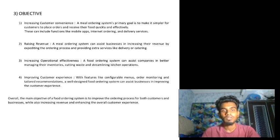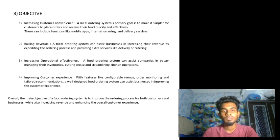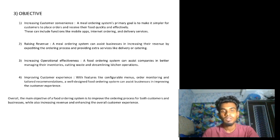A meal ordering system's primary goal is to make it simpler for customers to place orders and receive their food quickly and effectively. This can include functions like mobile apps, internet ordering, and delivery services. Secondly, raising revenue — a meal ordering system can assist businesses in increasing their revenue by expediting the ordering process and providing extra services like delivery or catering.